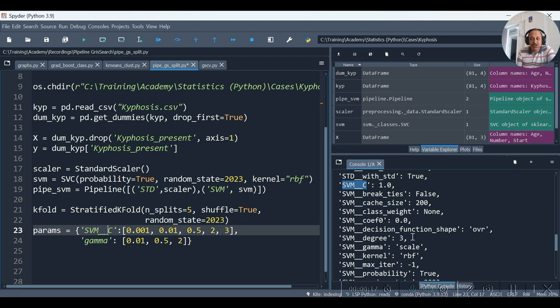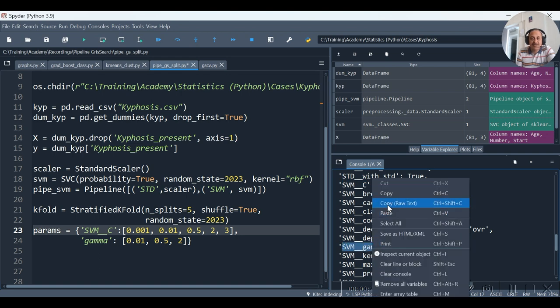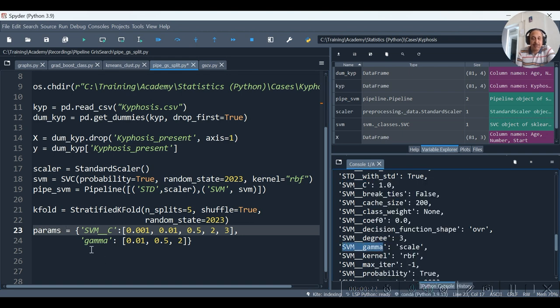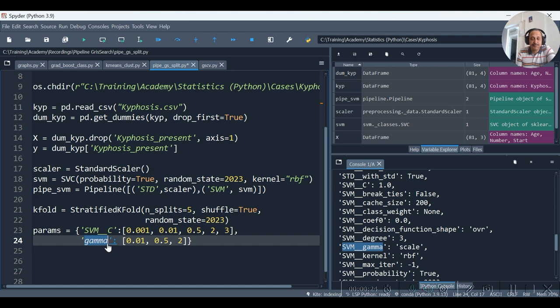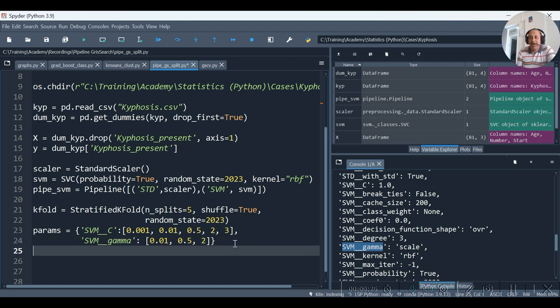Also in place of gamma, I require to write, I rather require to suffix svm__. Hence the parameters have been defined.